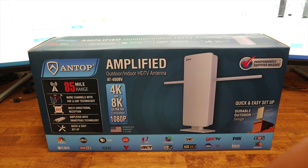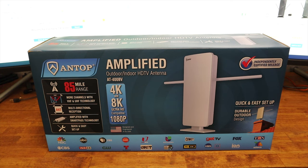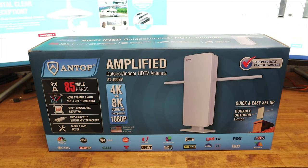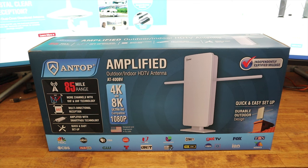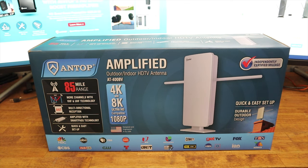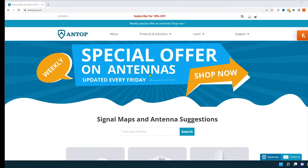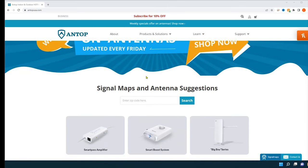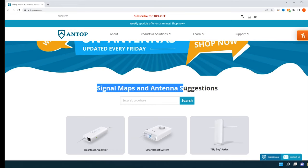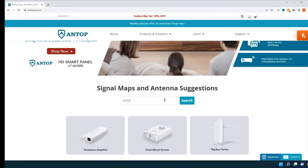Right at the bottom of the box, some of the good channels you can get: NBC, CBS, ABC, and Fox. Now in order to find out what channels are available in your area, all you have to do is go to AntopUSA.com. The link for this will be in the description. Right on the homepage, you'll see signal maps and antenna suggestions. All you have to do is enter your zip code and hit search.